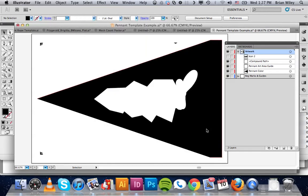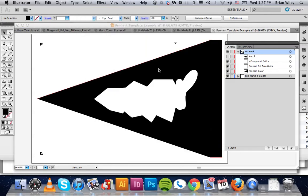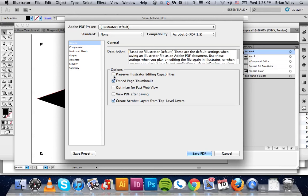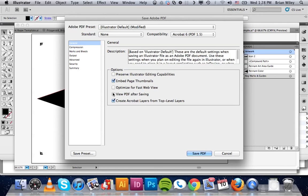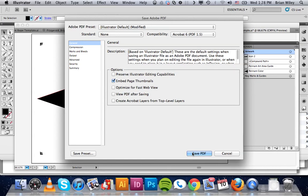It's going to pull up another option box, and there's a few things we want to uncheck before we go much further. We want to make sure that preserve illustrator editing capabilities is unchecked, and we especially want to uncheck the create acrobat layers from top level layers. I'm not going to get into exactly why, but it's going to be necessary for film output.